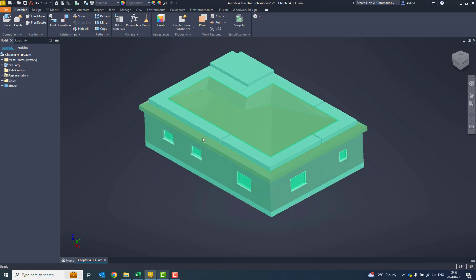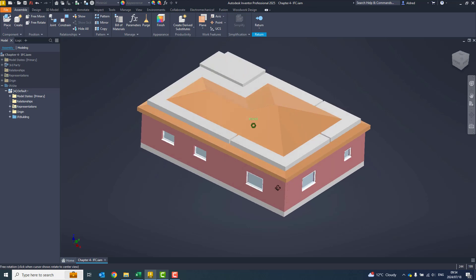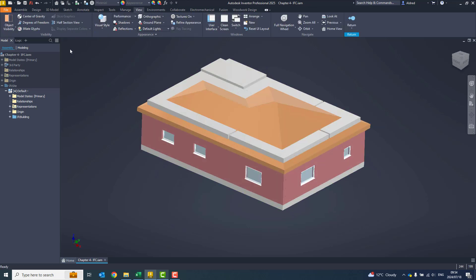Now that we've got this, if I double-click on it, you'll see that it will go into each of the different sub-assemblies. Let's just take a look and see what's been brought in. If I go to my view, let's go half-section view.